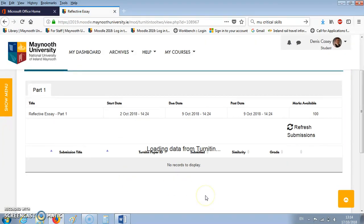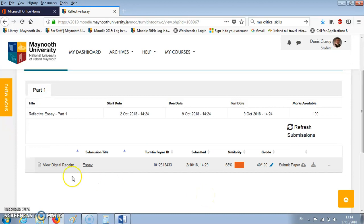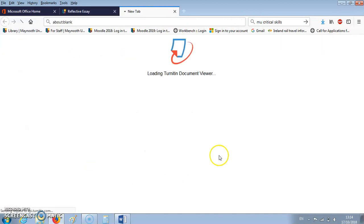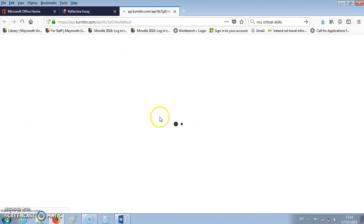The Turnitin data loads and we see our submission here: the title of our essay, the Turnitin paper ID, when we submitted it, the similarity report we received, and the grade. In order to access our feedback we click on the submission title — in this case 'essay' — and it loads our document for us.